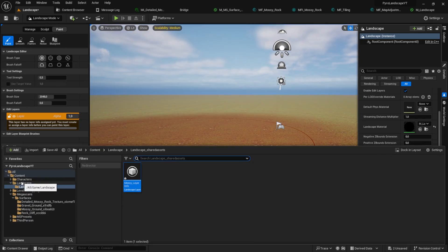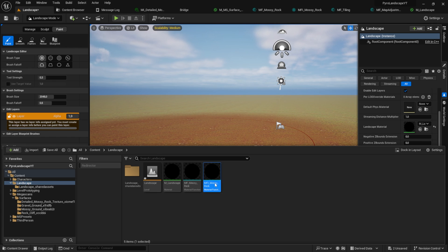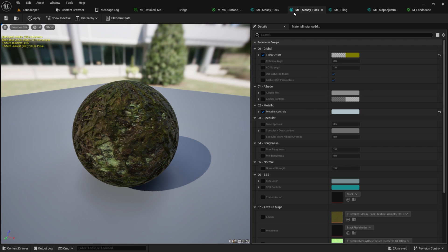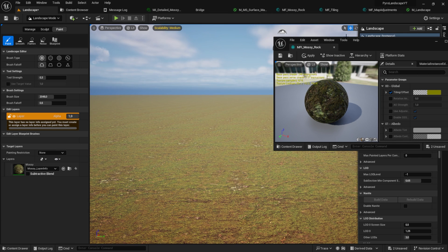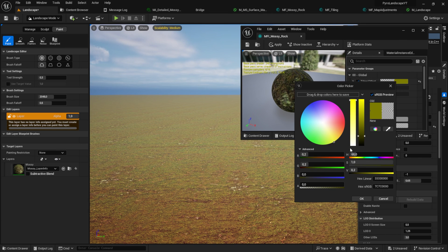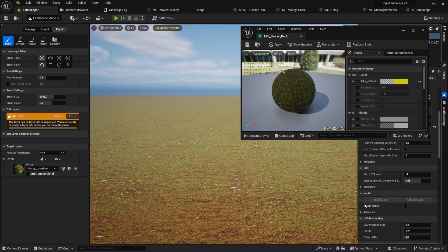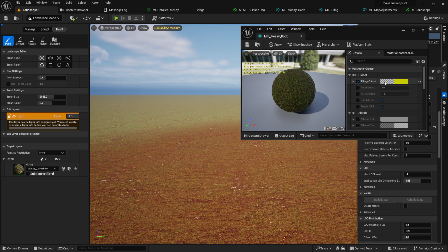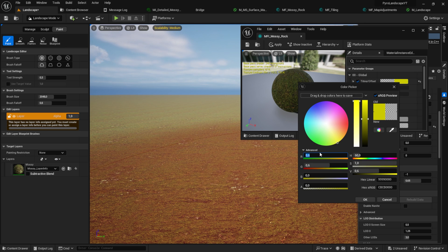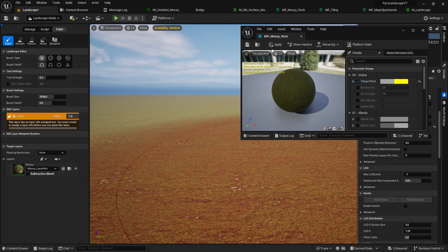That's basically everything we have to do here. You can now open the material function instance and edit your material on the fly. When you hit Apply, it will automatically change your layer in the world.